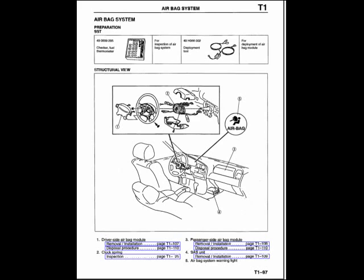What I found in the end was that this particular model, the 97 in Australia anyway, didn't have an airbag module on the passenger side, but Mazda had still left the wiring loom in there.